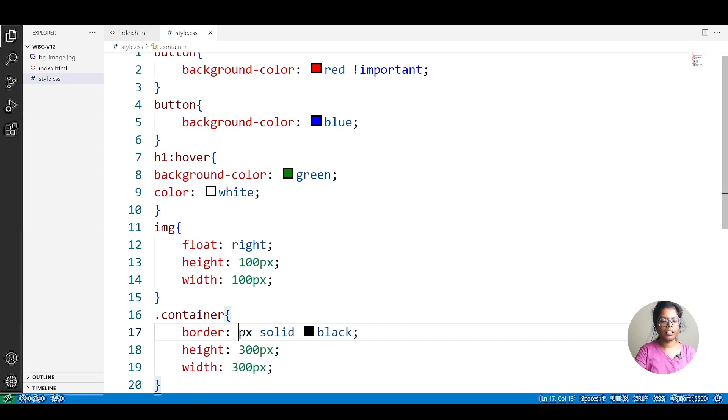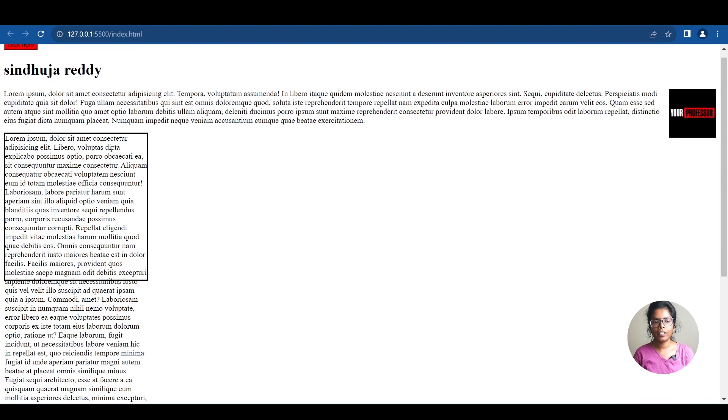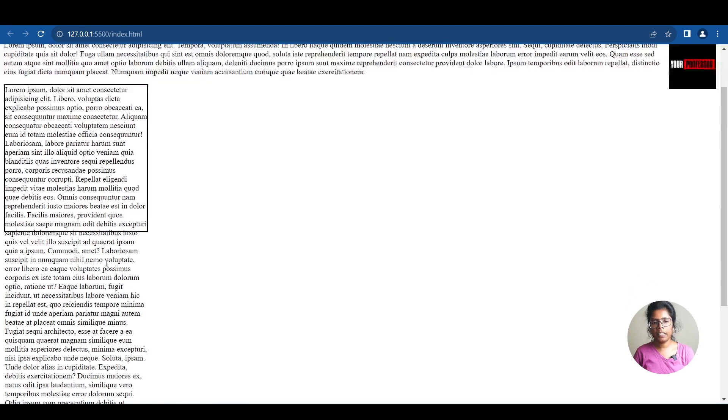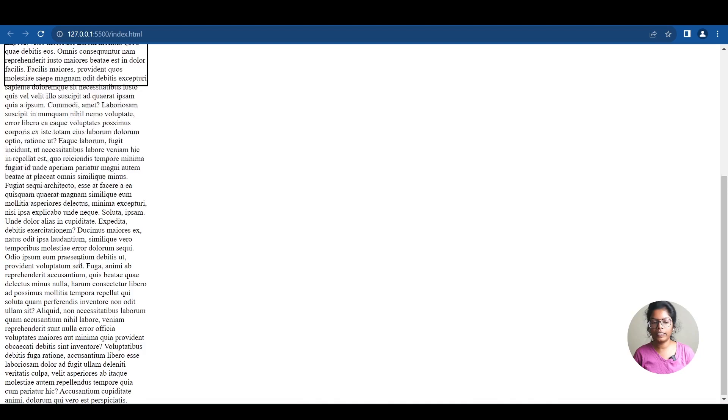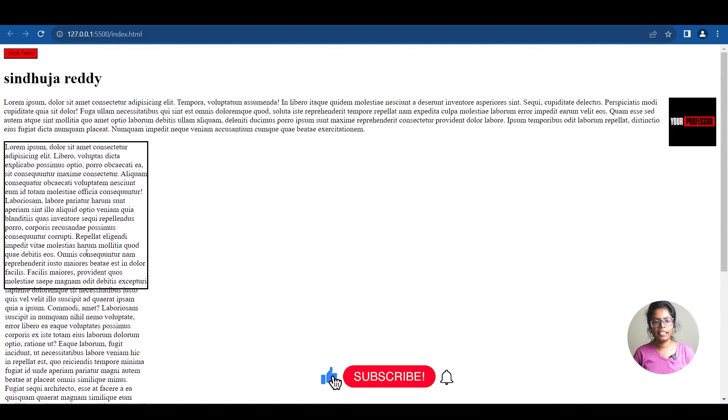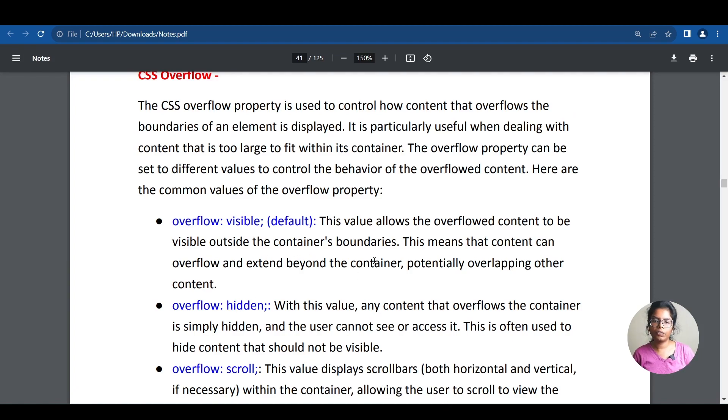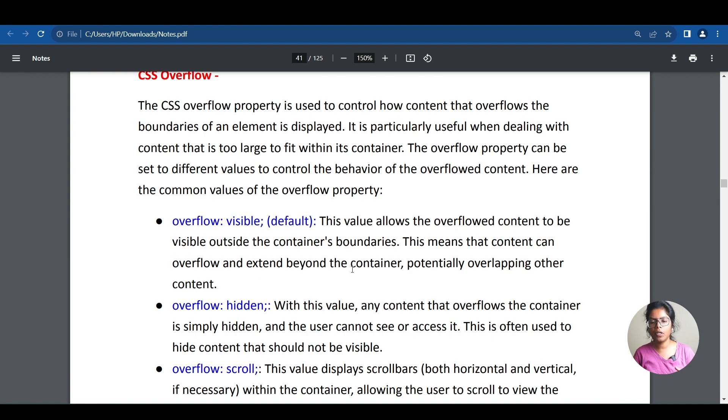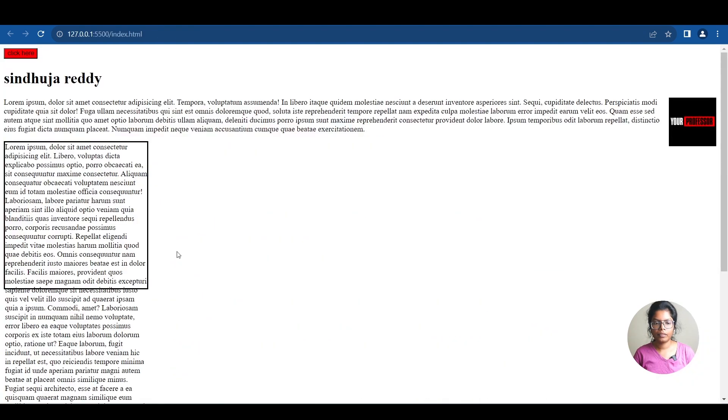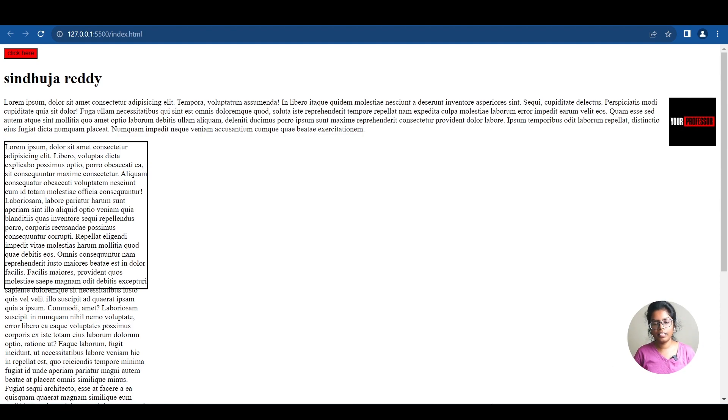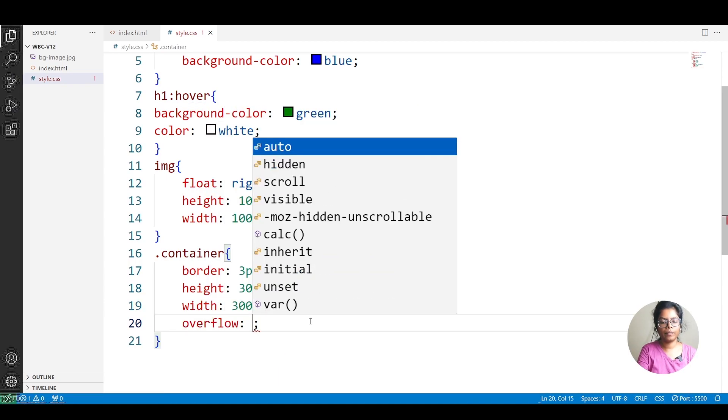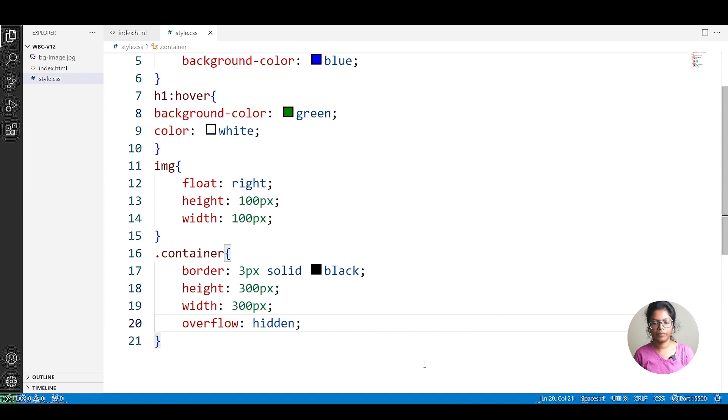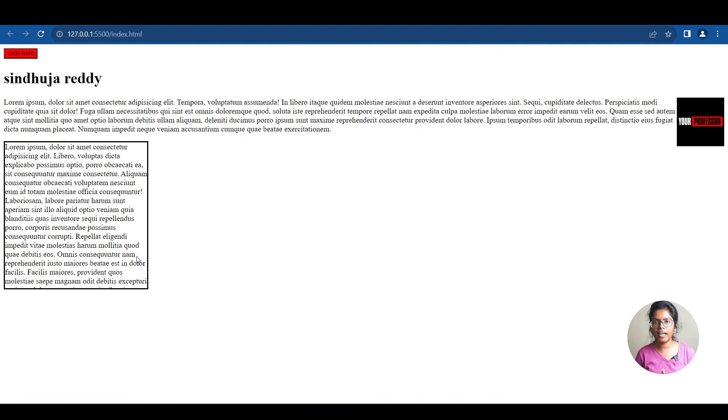Now we have the box with 1px solid border. Now I'll set overflow visible. So now the content overflows completely outside. The default is visible. So now the content goes outside the border completely. That's overflow visible.